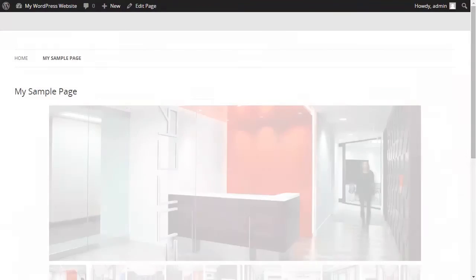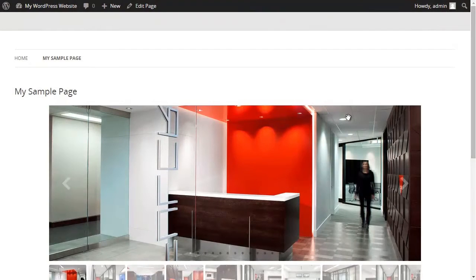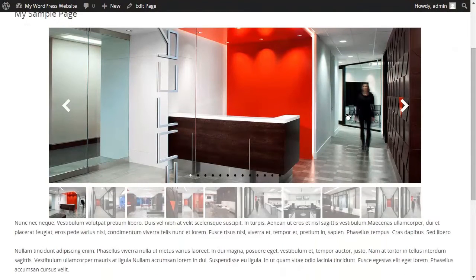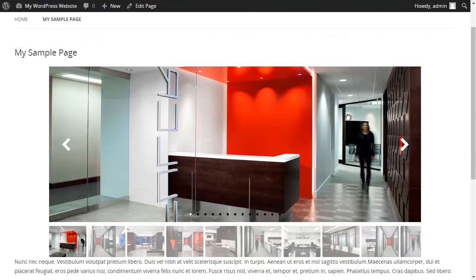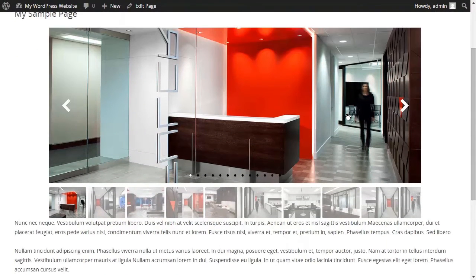Well as you can see the slider has been added to my page. But I want to improve the spacing between the slider and my text.